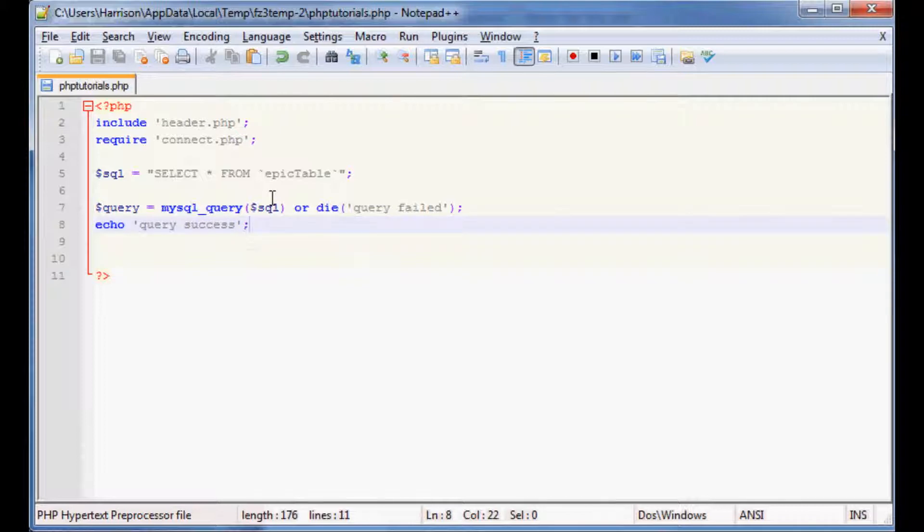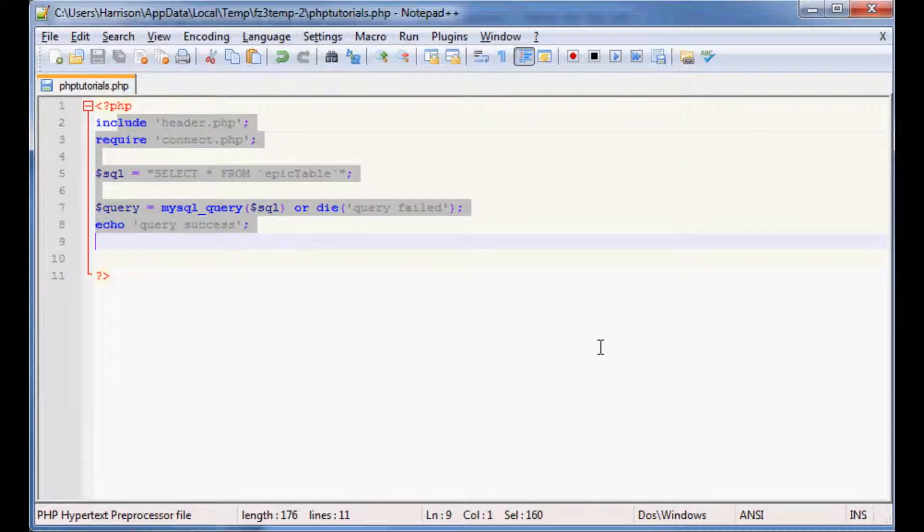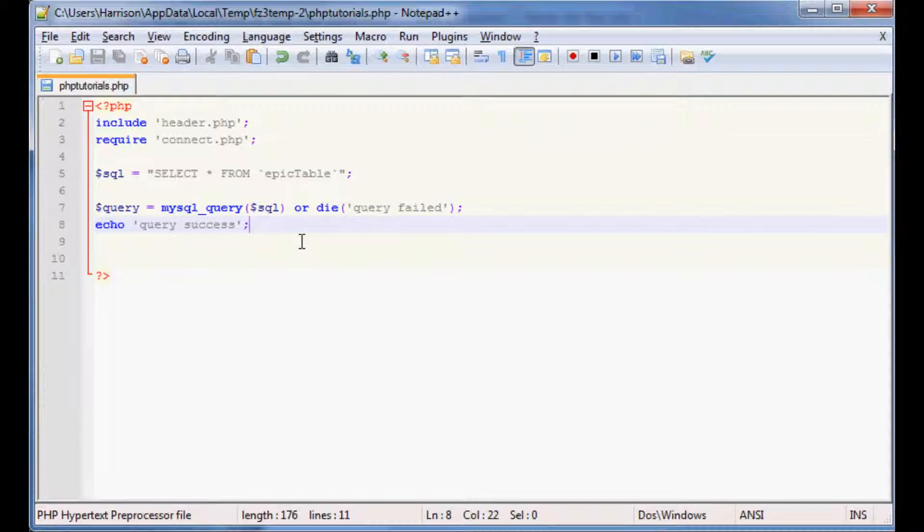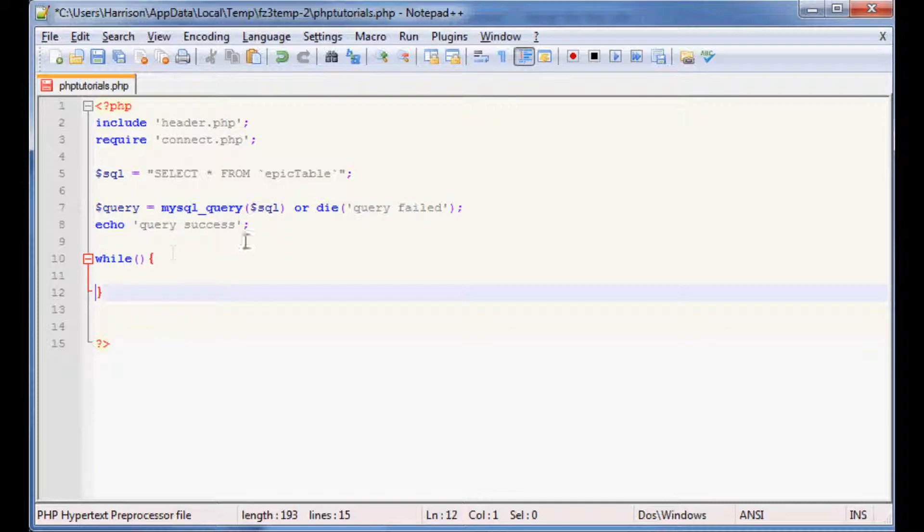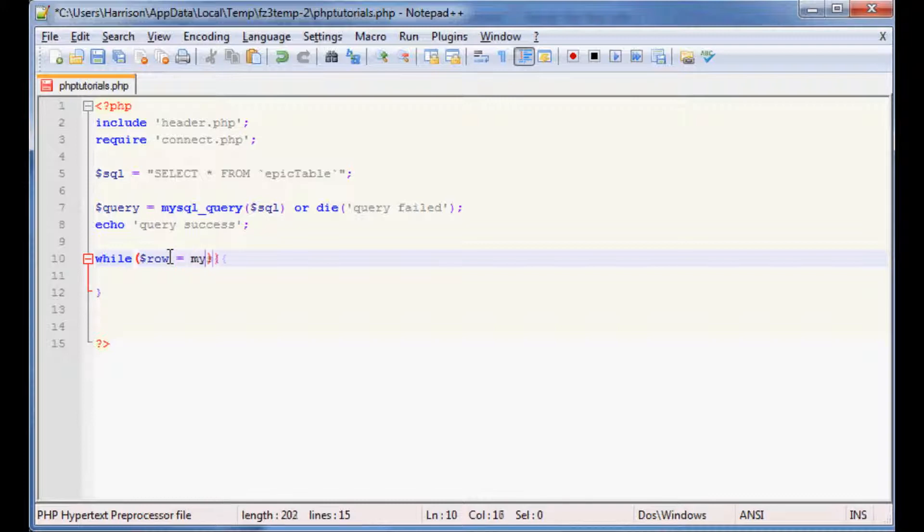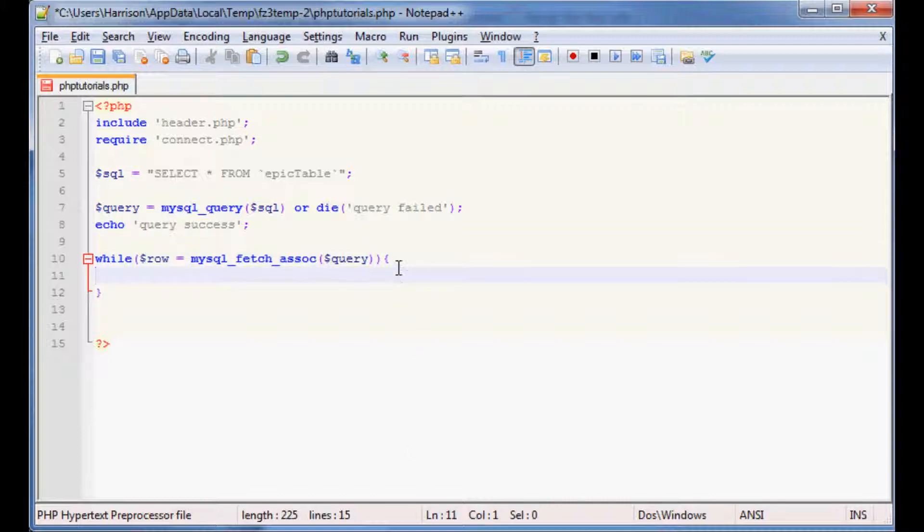Now we know that we've at least made it this far because we've got query success. So now what do we do? Well generally you're going to want to pull some data, because right now we've just kind of selected it. Now we want to do something with it. So you can almost see this as like you've highlighted the information you want, but highlighting it doesn't really do anything. Now let's actually do something. Let's go ahead and call a while loop. We'll say while, and within our parameters we're going to specify a variable, you can call it whatever you want, I'm going to call it row because that pretty much applies to what it is. While row is equal to mysql_underscore_fetch assoc for fetch an associative array, we want to perform the query.